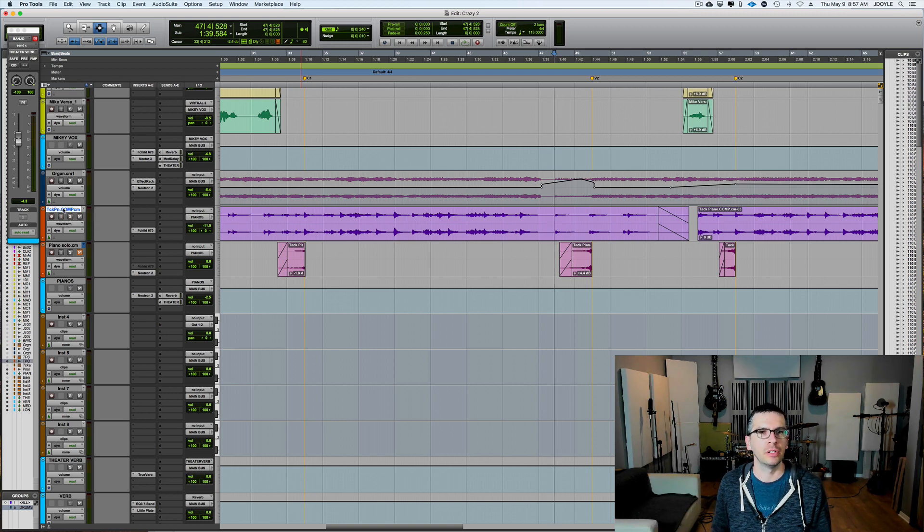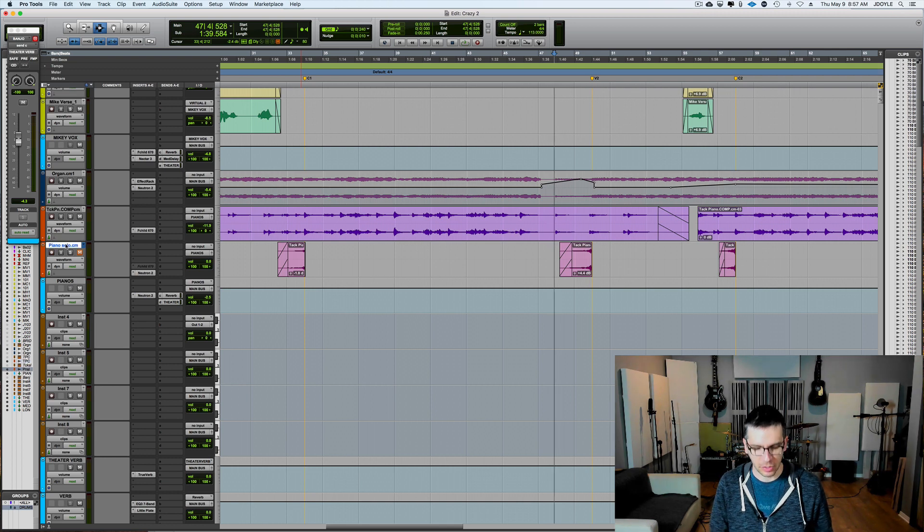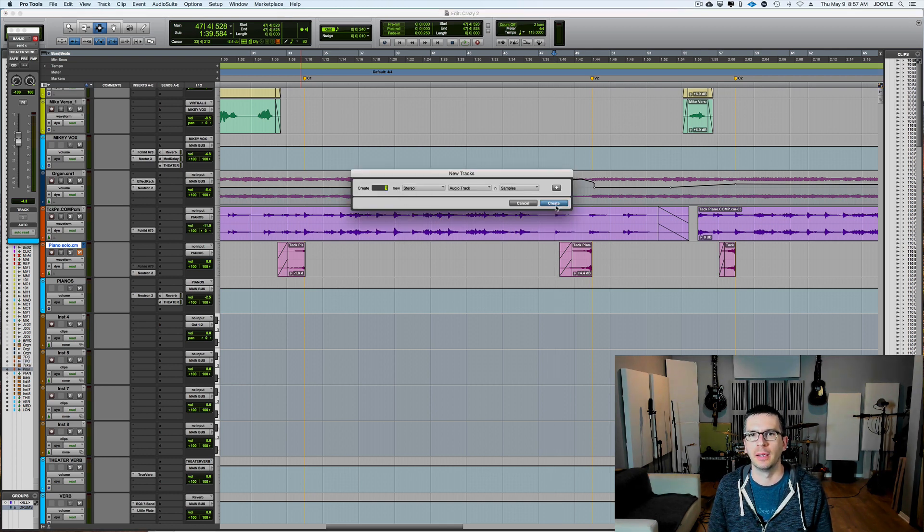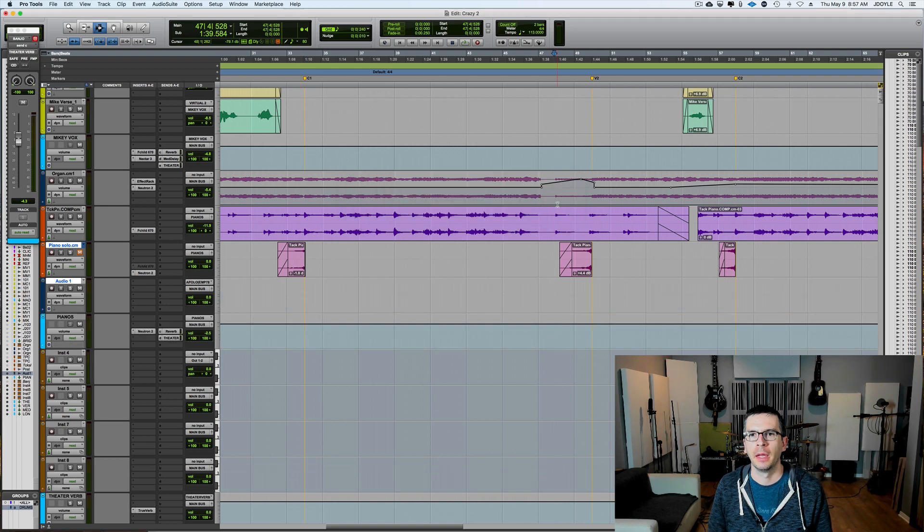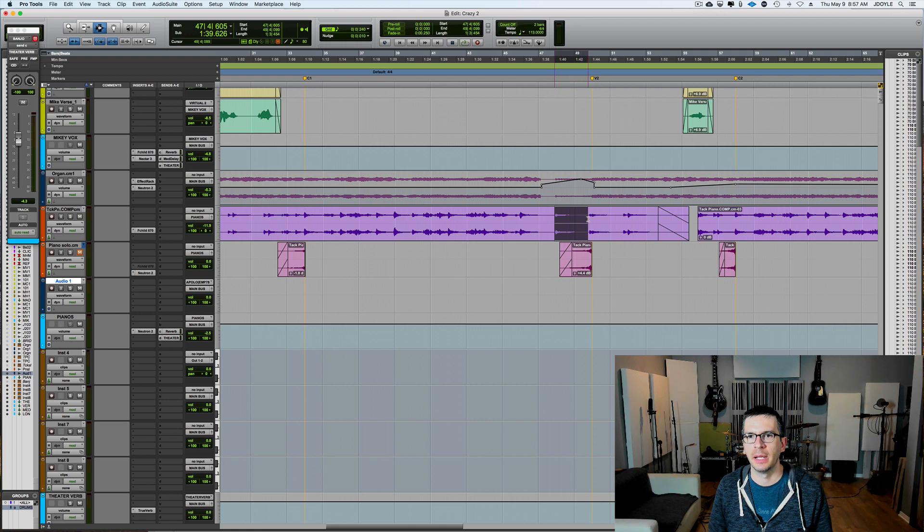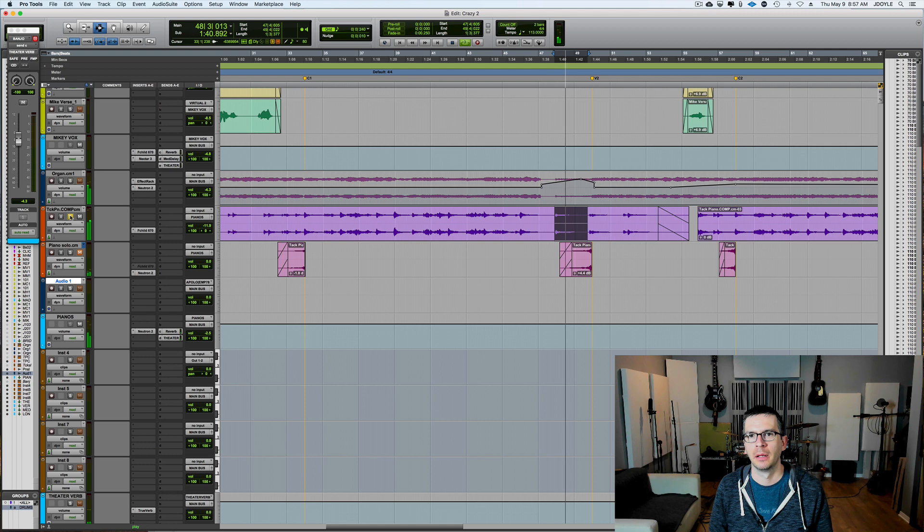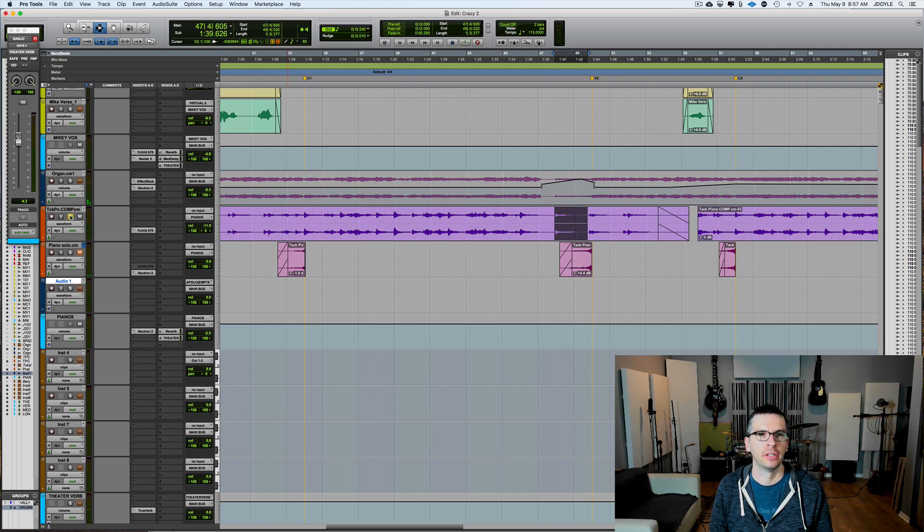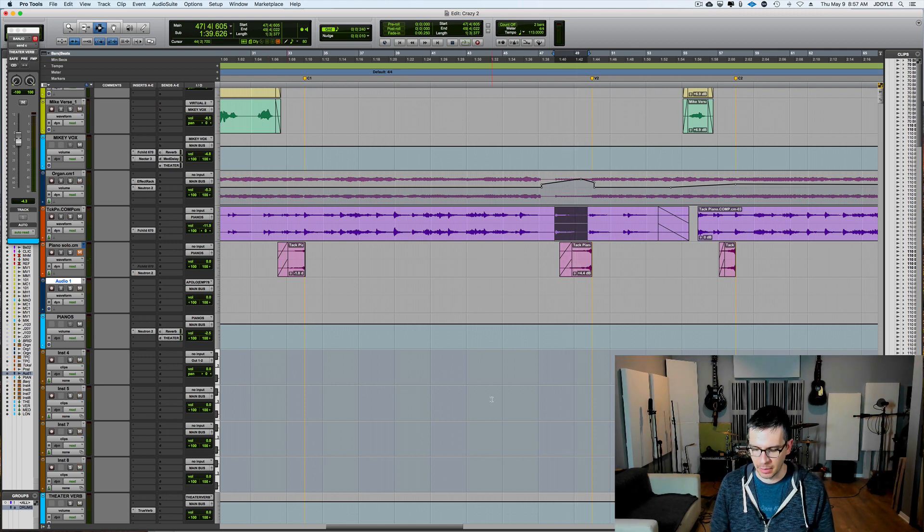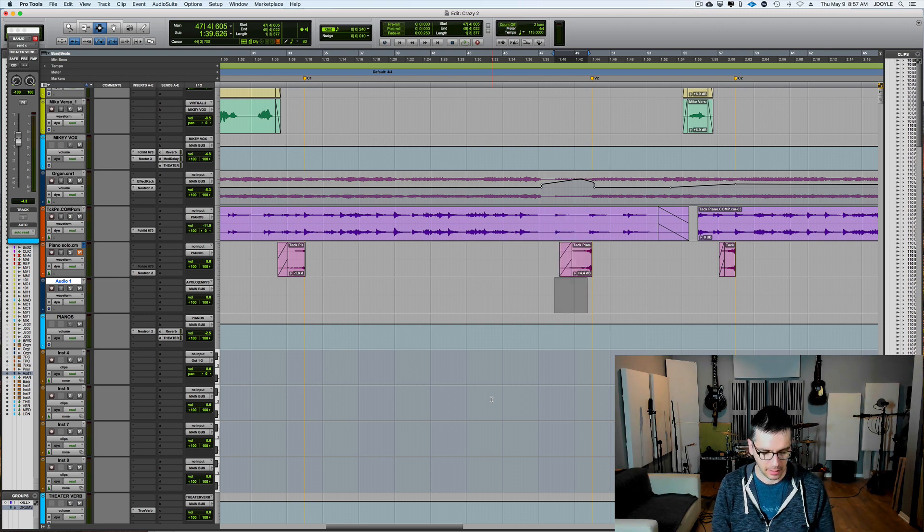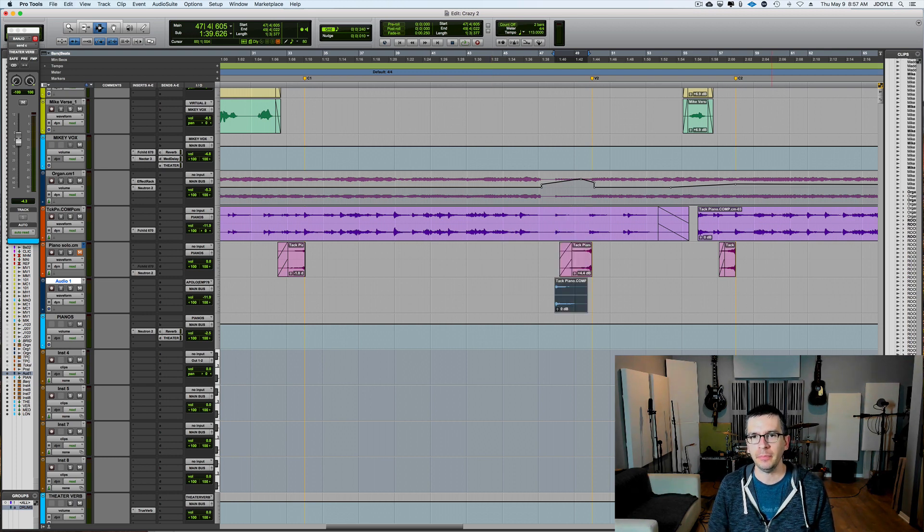So what we're going to do is we're going to create a new track, just an empty track here. And we are going to select this piano chord that happens right at the beginning here. That's all it's doing. So we're going to copy that, and then we're going to bring it right down here, and we're going to paste.